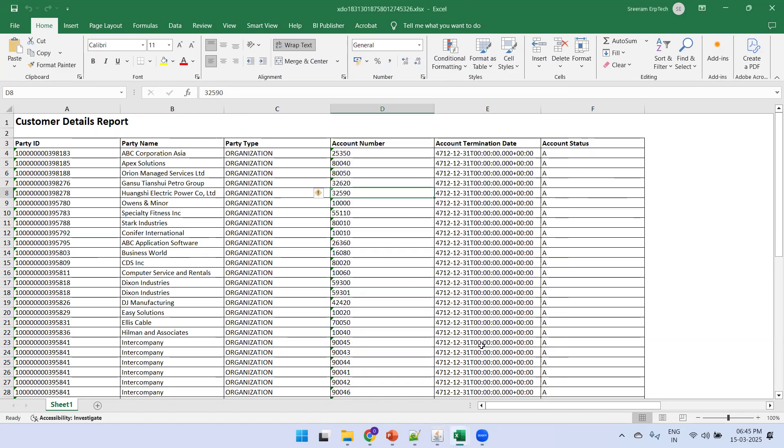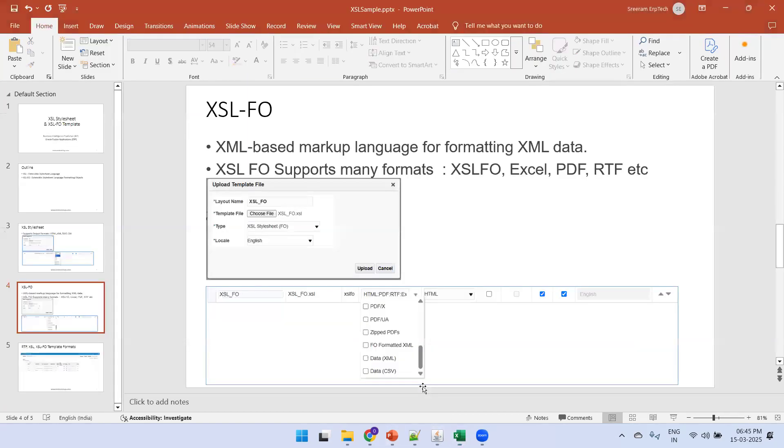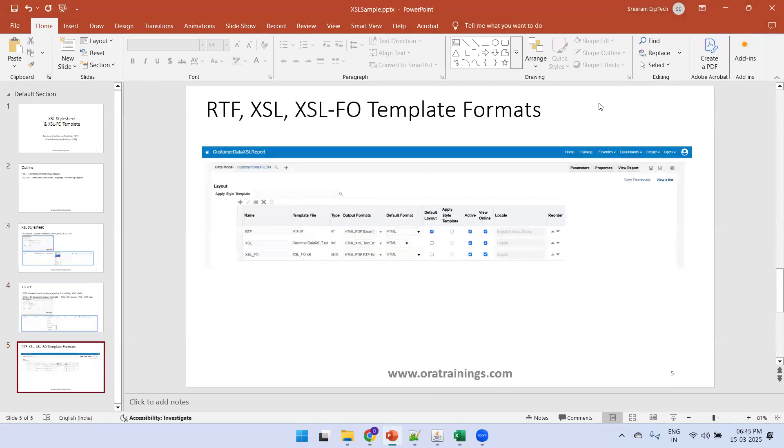So this is all about the two template types we wanted to discuss. Thank you.